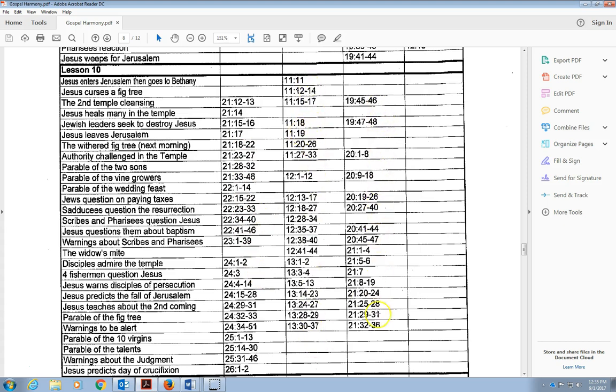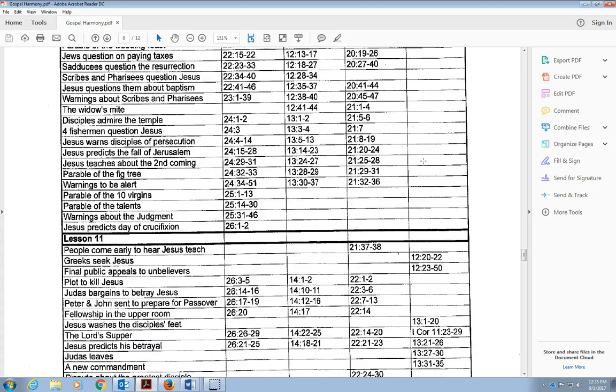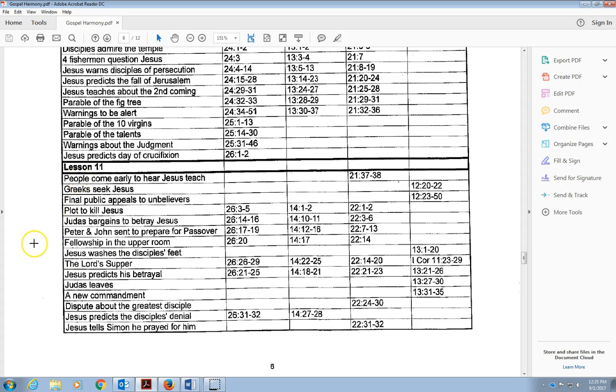As we go through this, we're going to see that there's a lot that goes on in this week. Notice here in this section that really begins with lesson 10, all these items go on during this beginning of this Passion Week. You notice John does not record any of that information. Again, private information.